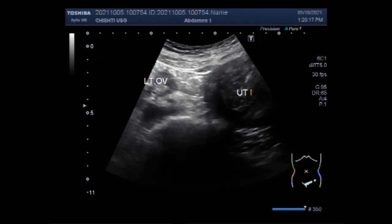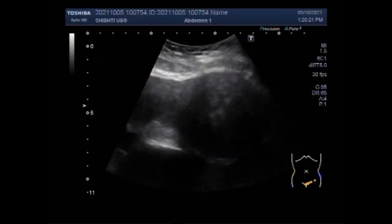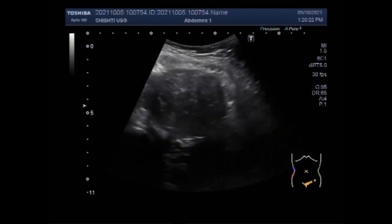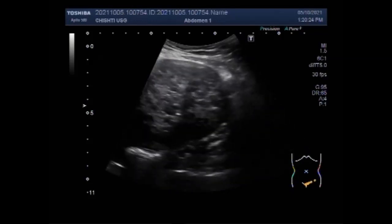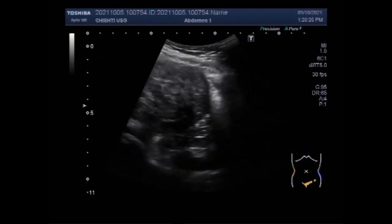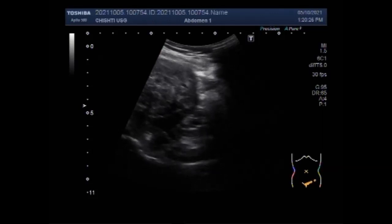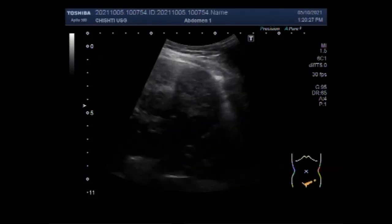A pelvic mass may represent either benign or cancerous or malignant conditions. Symptoms of the ovarian cyst, masses, or tumors may include pelvic pain, nausea, and vomiting.